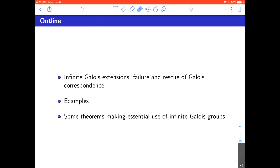In Soumya's talk, she discussed the Tate module and its connection with GQ, the Galois group of Q — and this is exactly what this course is about. The Galois group of a field means the Galois group of its algebraic or separable closure. He will review the classical finite case and then discuss new phenomena in the infinite degree case.